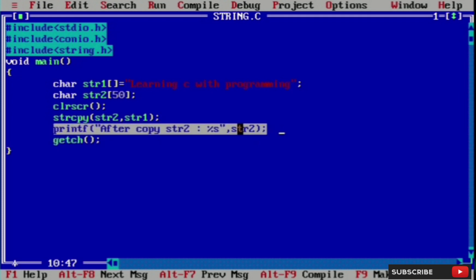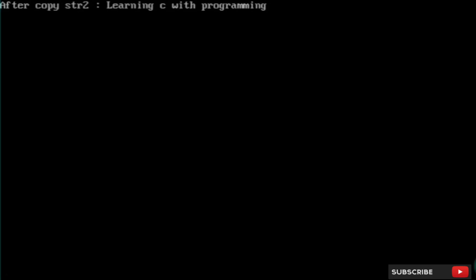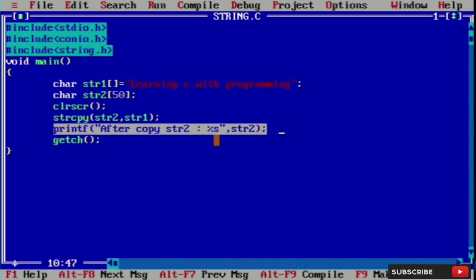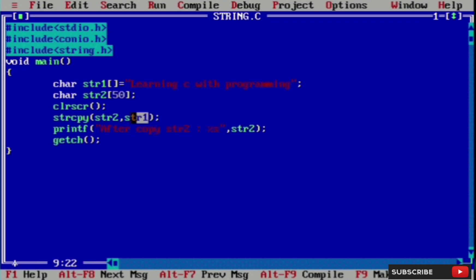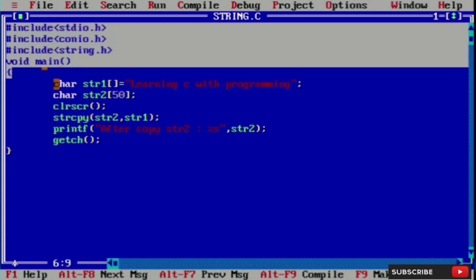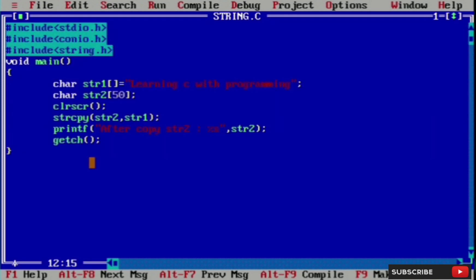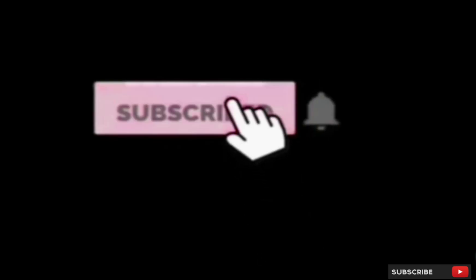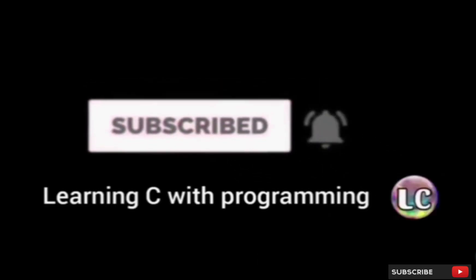After the copy, str2 contains learning c with programming. We copy str2 by the help of the strcpy function. This is our program — we use the strcpy function to copy str2 from one string to another string using str2 and str3.